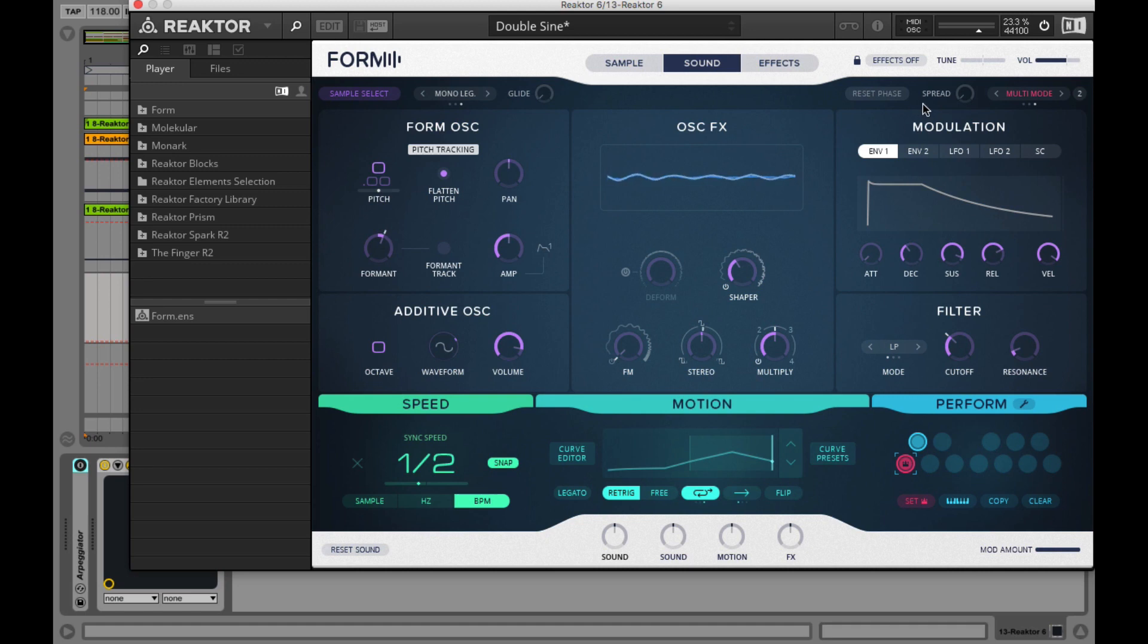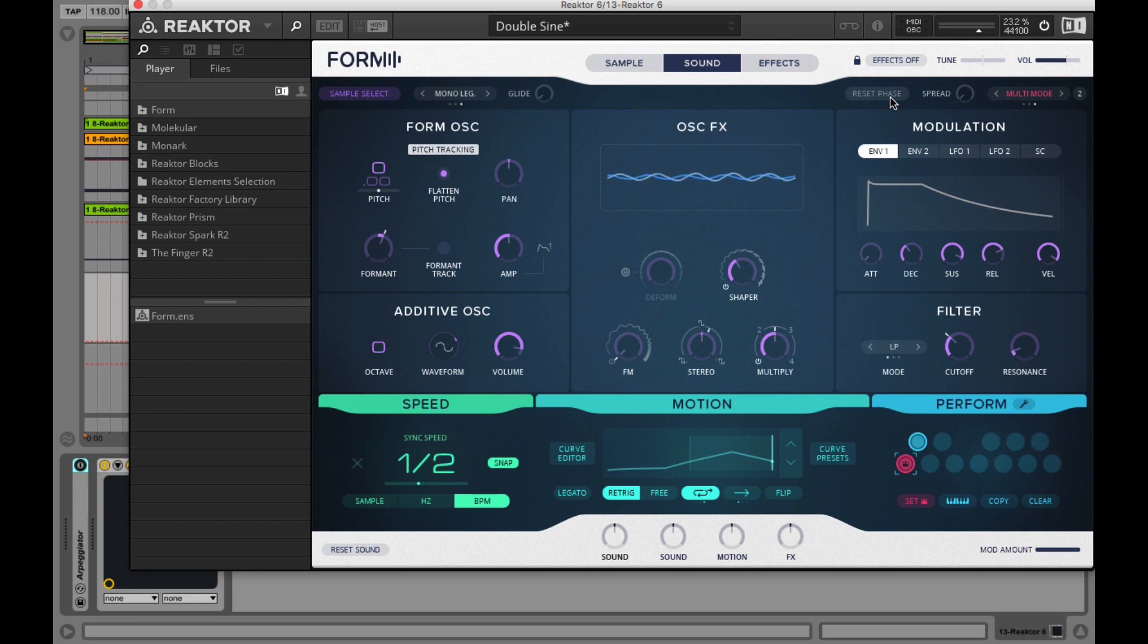Then here we have the reset phase button. That basically resets the phase of the oscillator when the key is pressed.